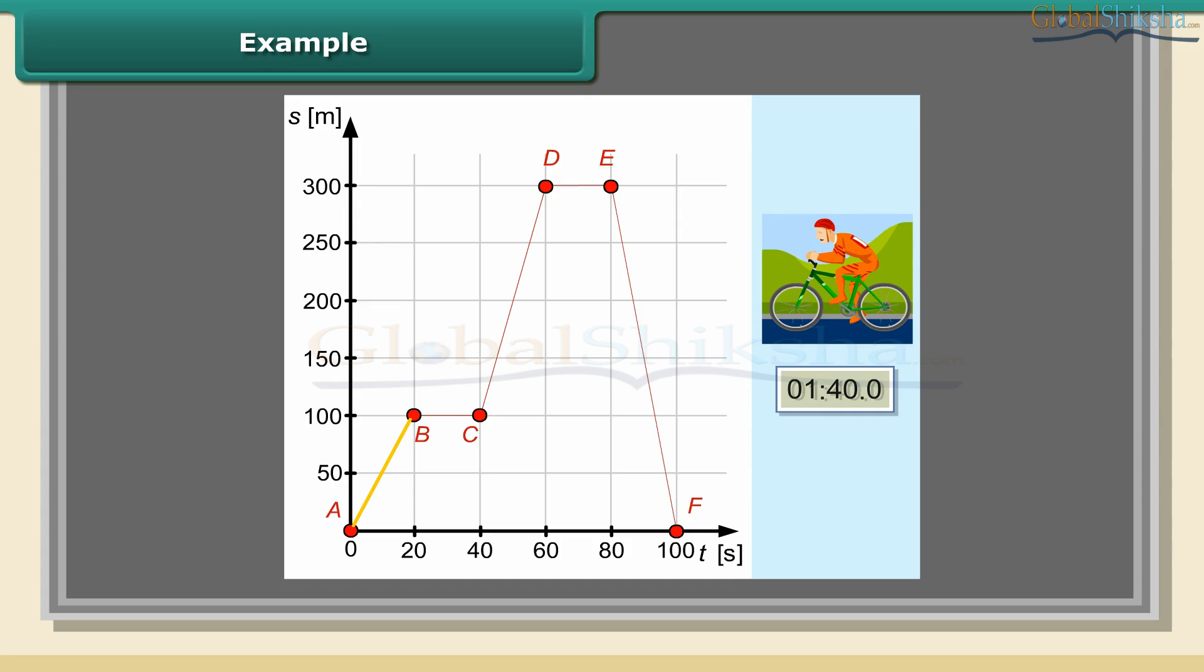From segment AB, we can discover that the cyclist covered a distance of 100 meters in 20 seconds, moving at a constant speed of 5 meters per second. Segment BC indicates that the cyclist stopped after having traveled a distance of 100 meters.